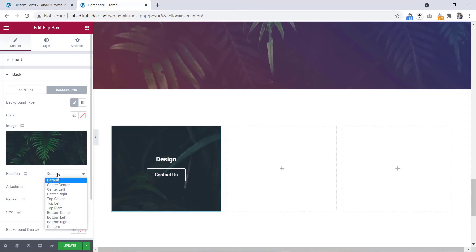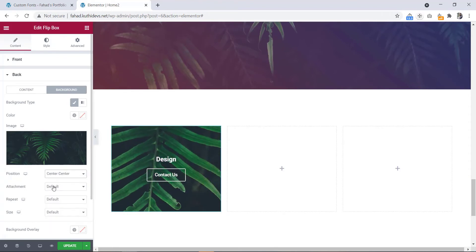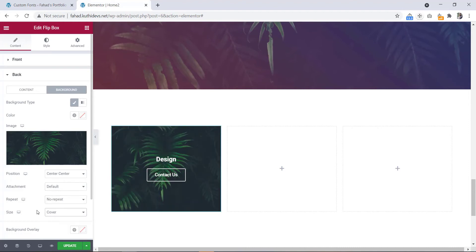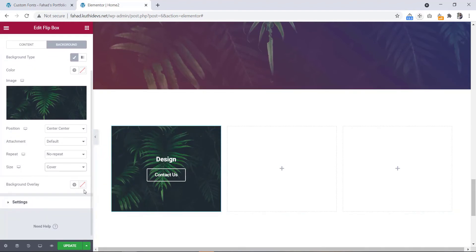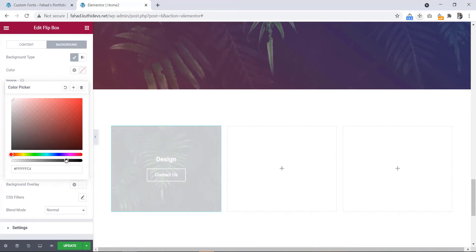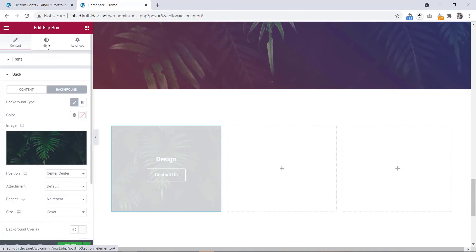Now let's set the position to center center, attachment to default, and it will be no repeat. The size we will make cover. Then we'll add a background overlay here. Select the white color and we'll adjust the opacity. Now let's go to the style tab.